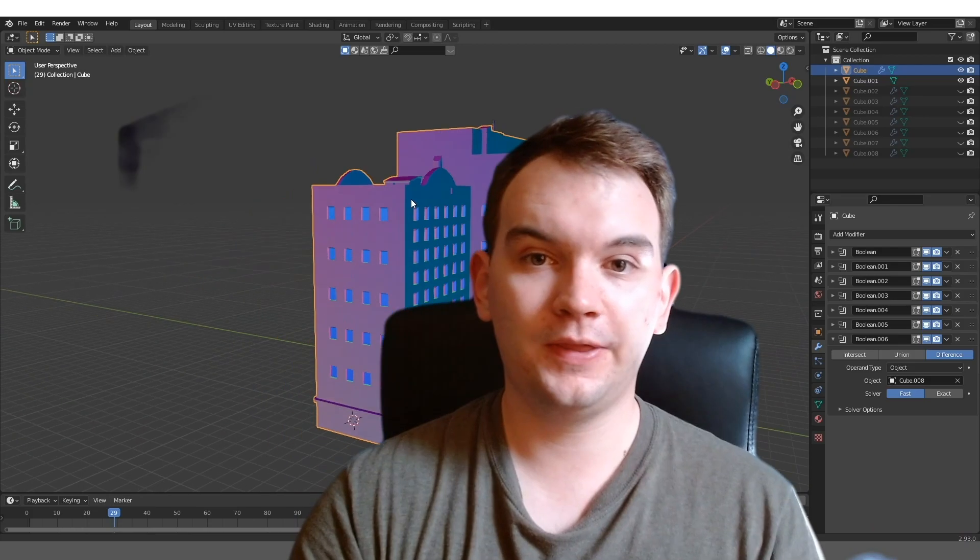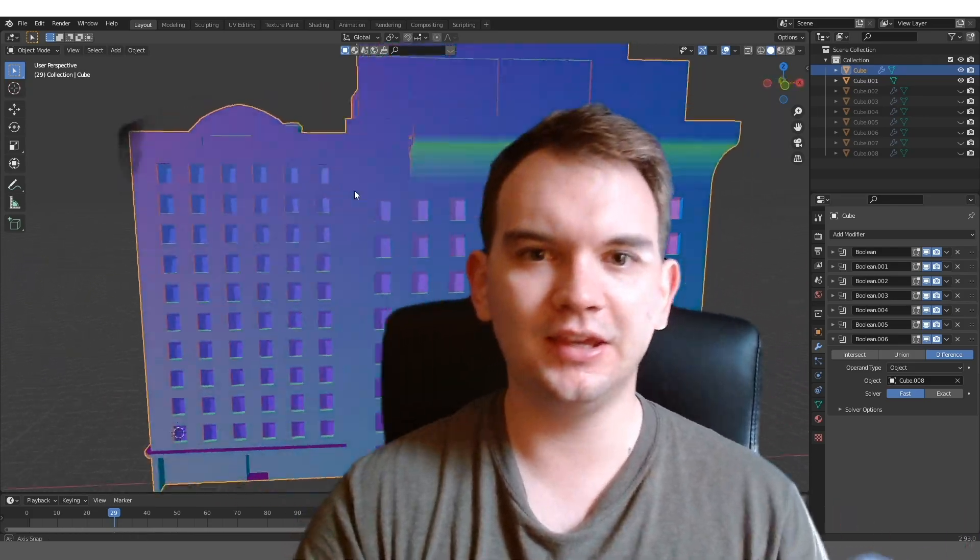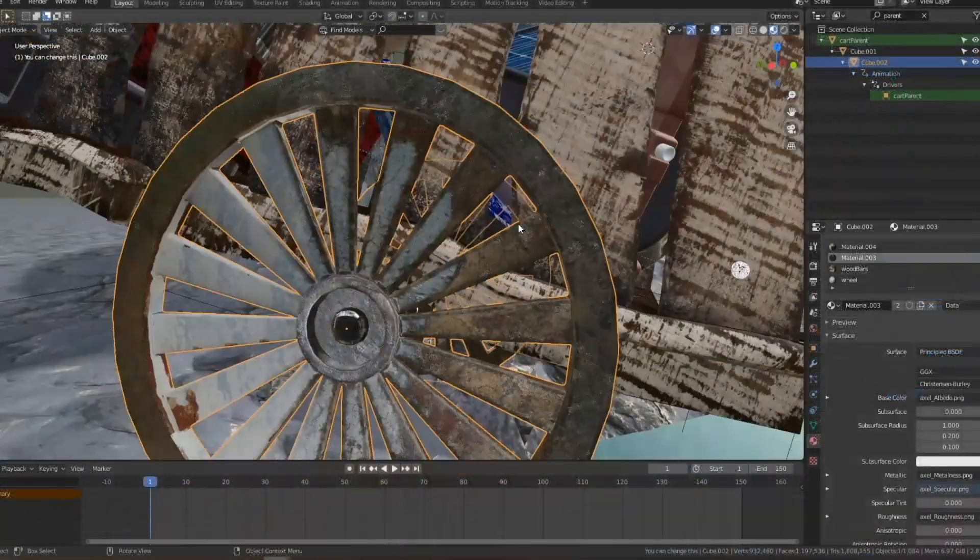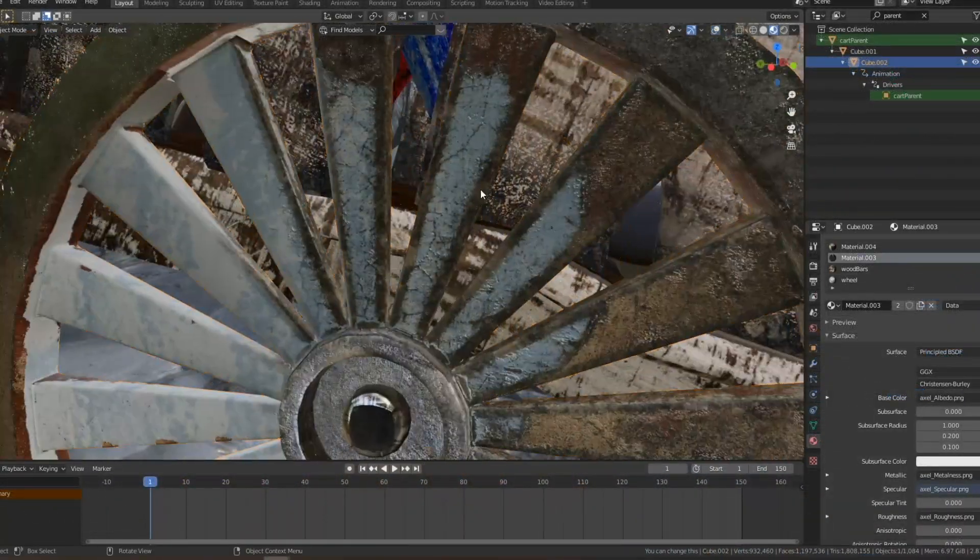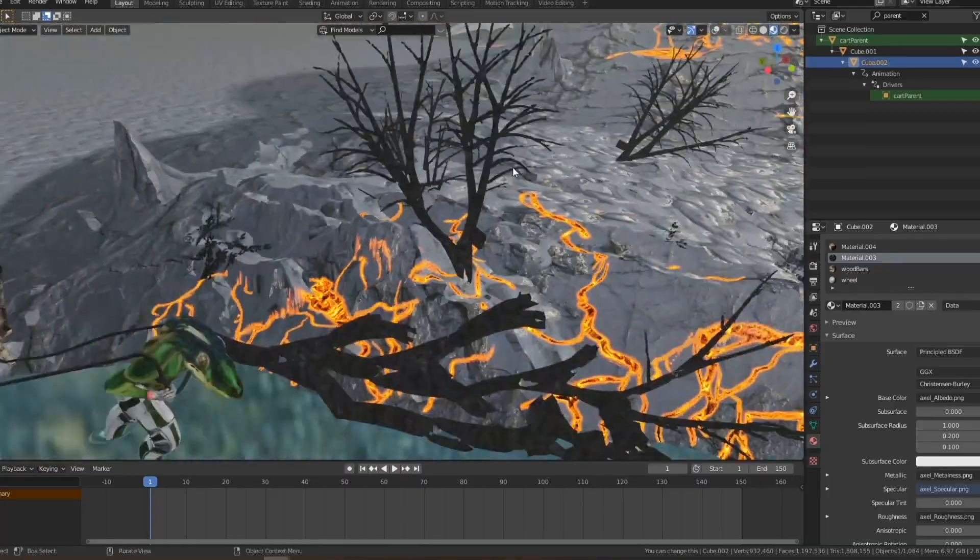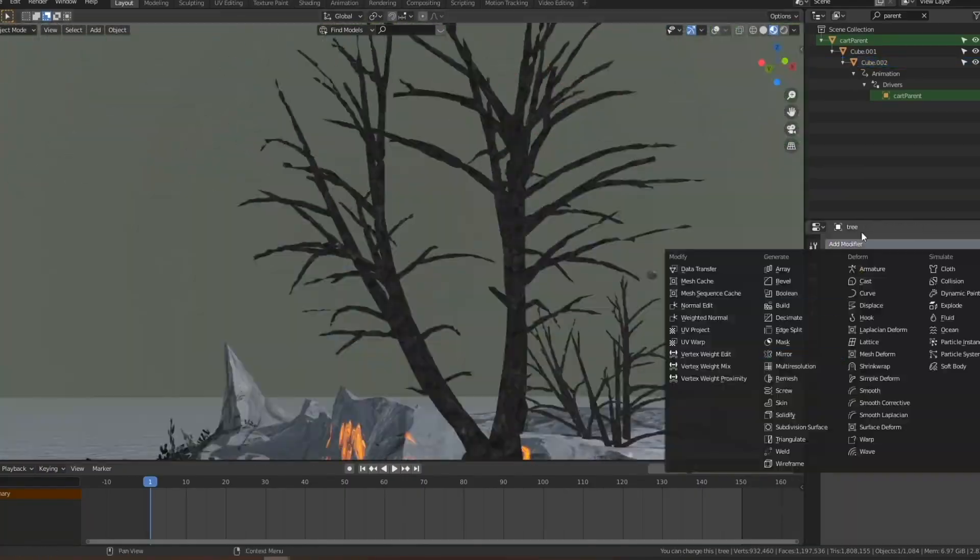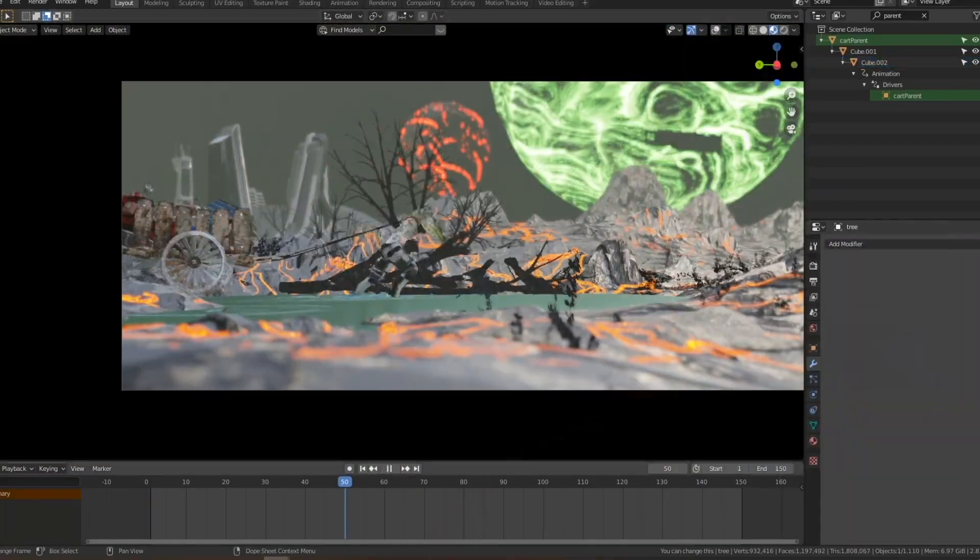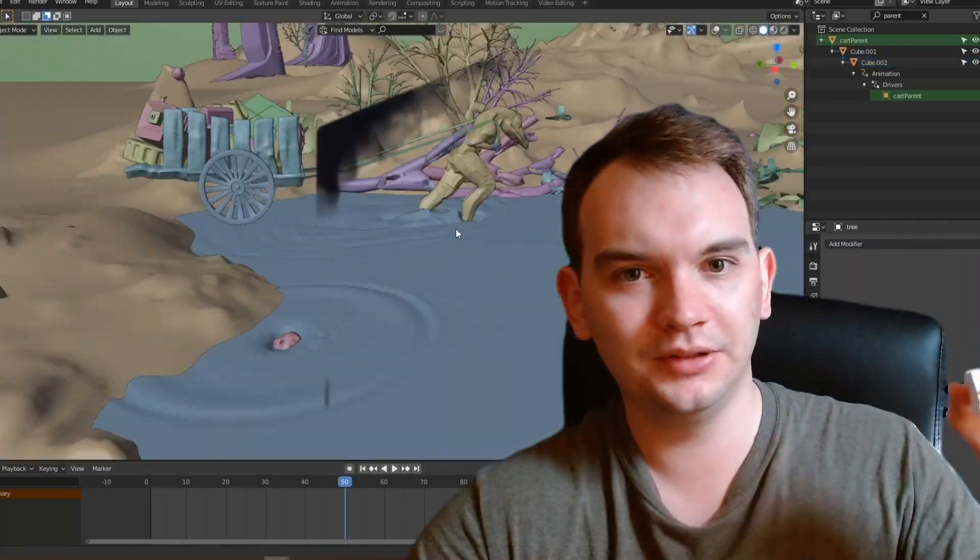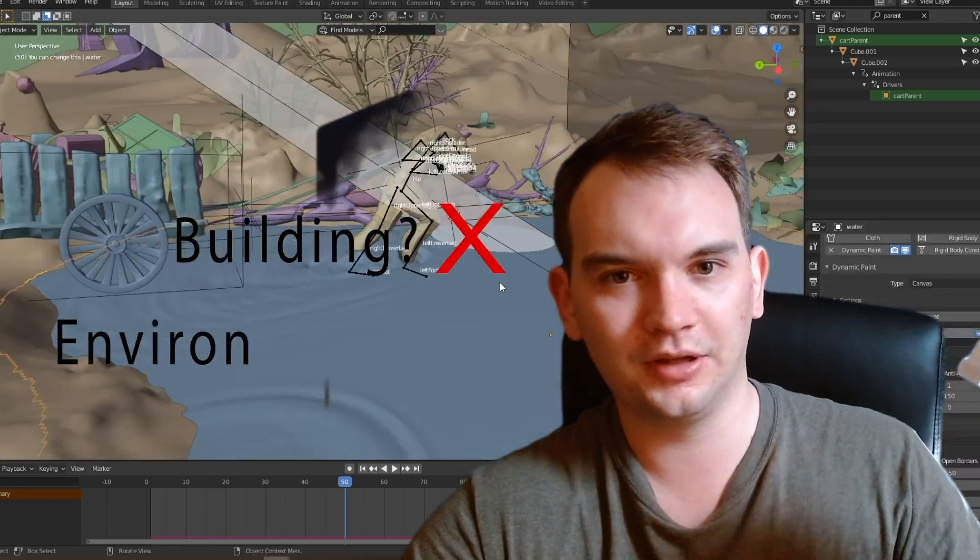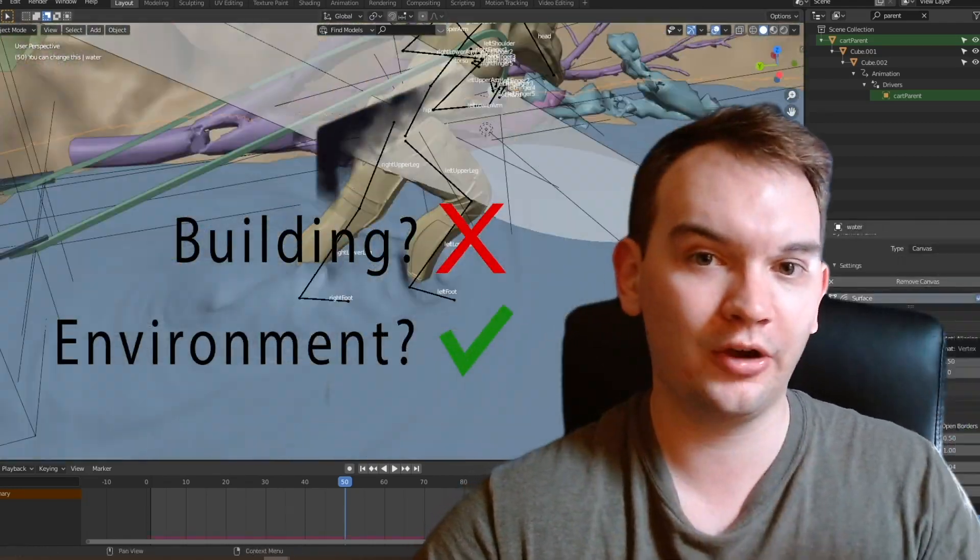And not only that, but a scene, even if it's an alleyway, isn't composed strictly of just the subject of the photo, or the render in this case. It kind of seems like common sense, but it made me realize a render of a building isn't really a render of a building. It's a render of an environment.